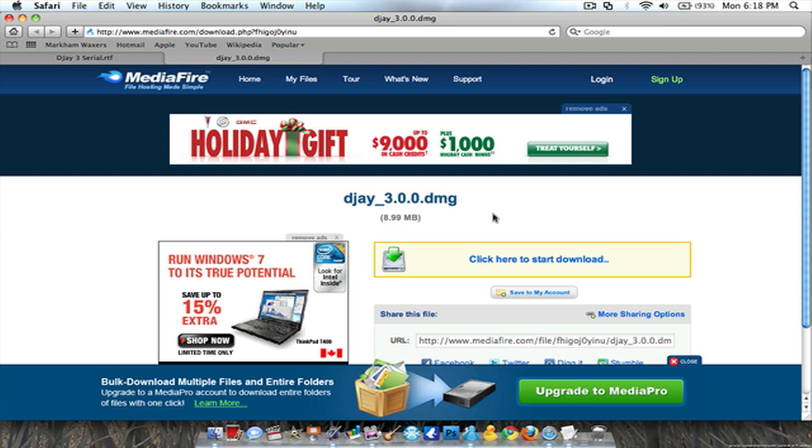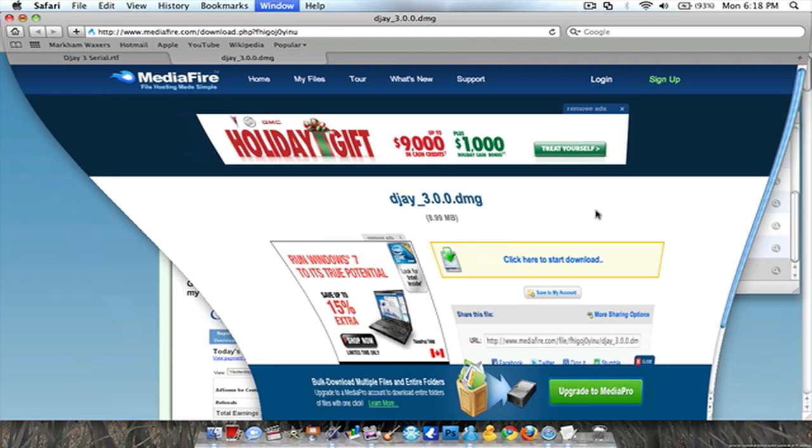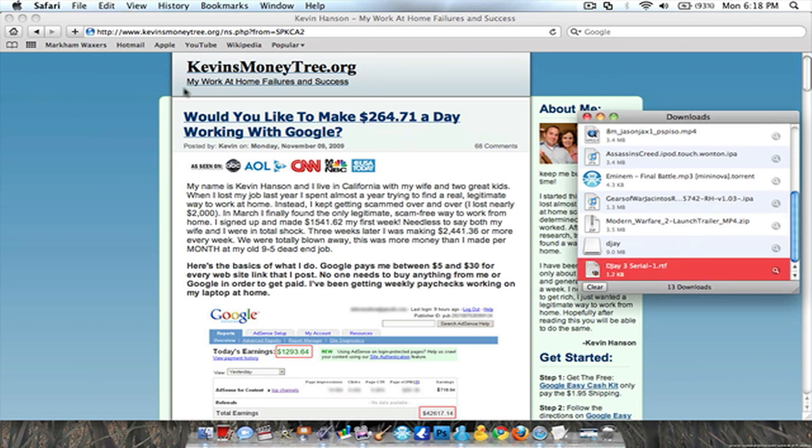And the next one's the actual program DMG. You're gonna want to download from here not from the DJ site because the DJ site is 3.0.1 and this is 3.0.0. So you're gonna want to get this one, download it. I already downloaded it.